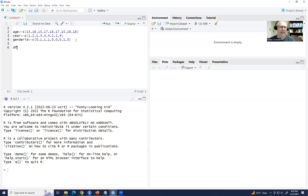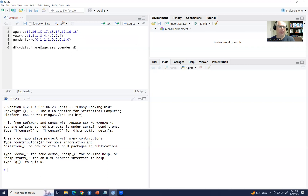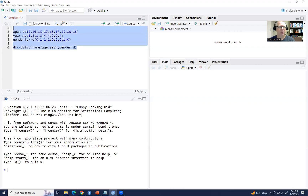We can combine this information into a data frame. I'll call it df, and type in data.frame(), entering the objects that contain our data: age, year, genderID. The columns will be ordered in the same way we've entered the data. I'll highlight all of this and click Run.